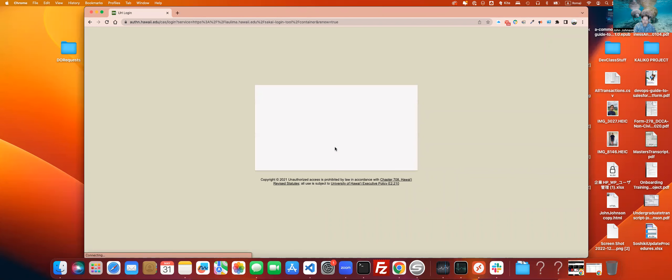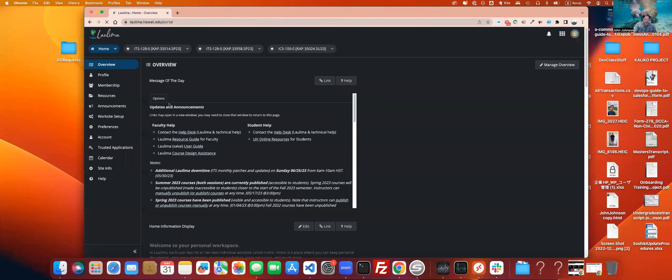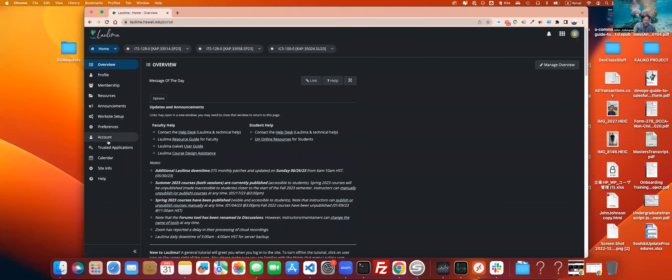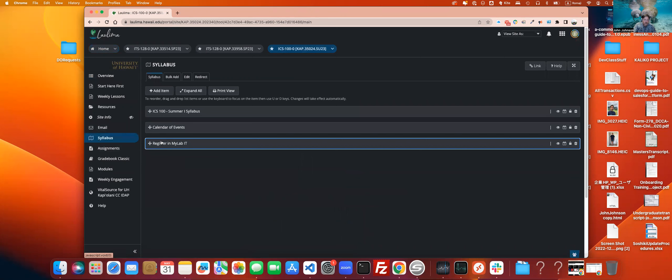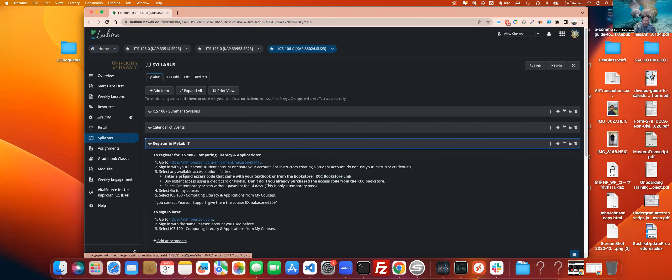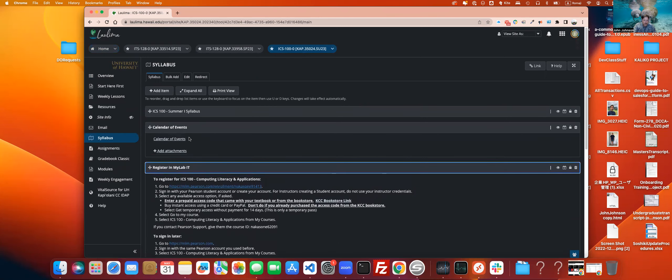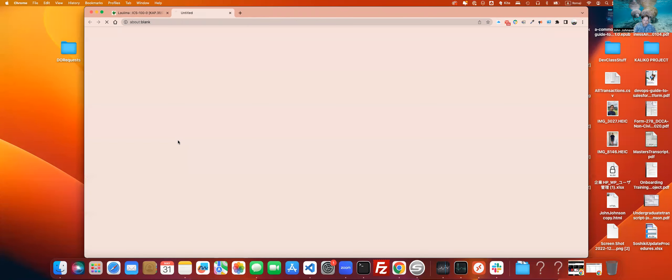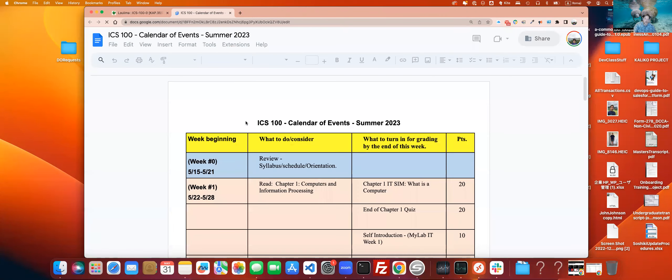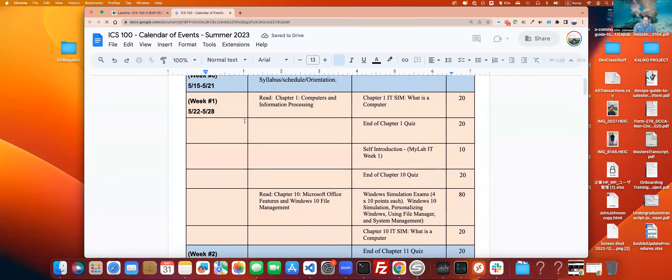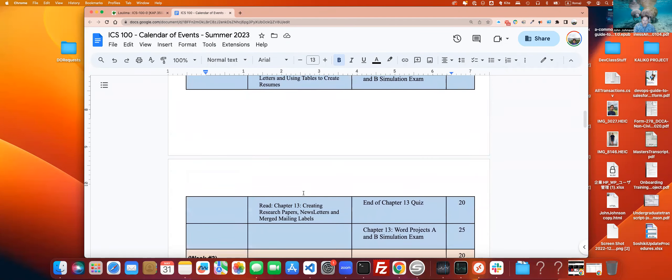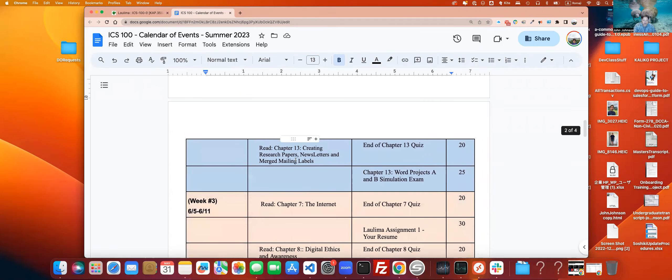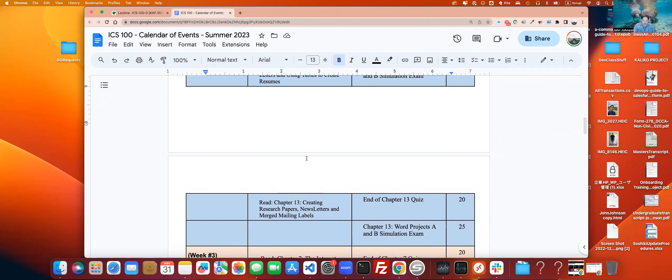So if we go ahead and log in, we're going to go down to Syllabus here. Joined the right class. Go into Syllabus, and we're going to go into our calendar of events here. So when we look at calendar events, we go down to week two. You can see that we're getting into Chapter 11, Chapter 12, and Chapter 13.